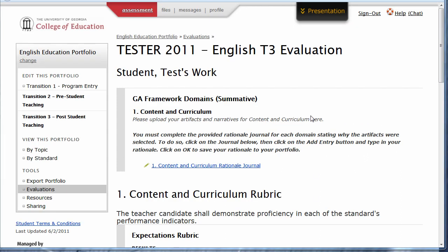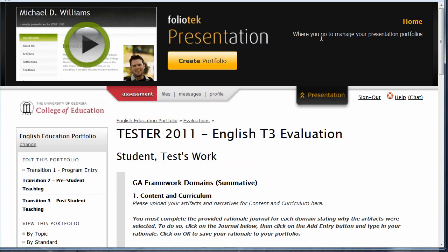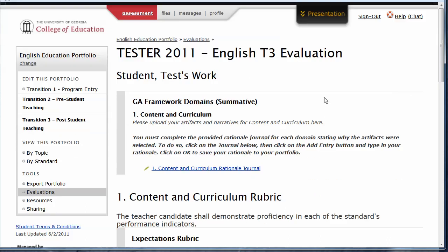Your account also comes equipped with an area for creating personal showcase portfolios. The builder is located under the Presentation tab. Here, you can create portfolios that can be shared with others via email or web link. Many students find this useful for job searches as they are nearing the end of their program. Watch the tutorial video here to learn more about building presentation portfolios.